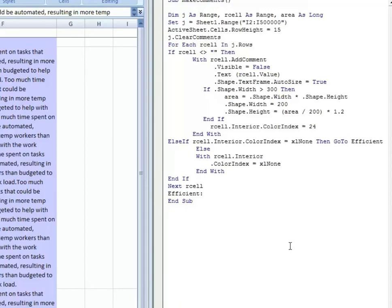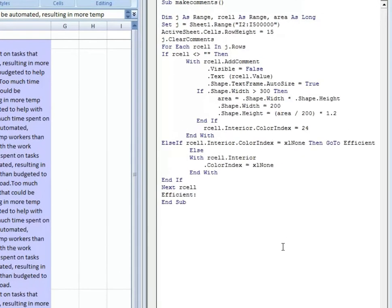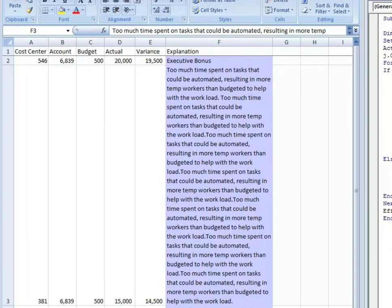Hello again, everyone. Josh Hunt here, financial analyst based out of Columbia, South Carolina. What we're going to do today is automate the process of taking cell contents and producing cell comments out of them.